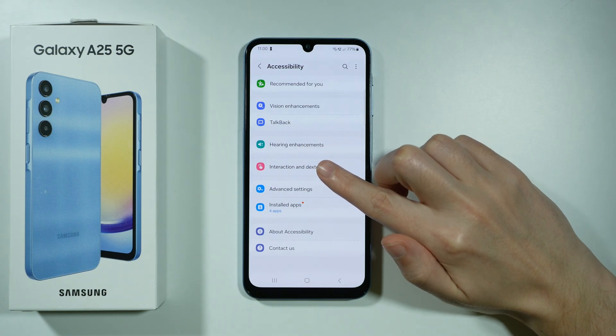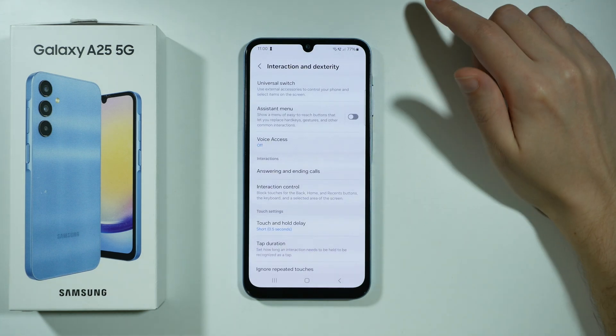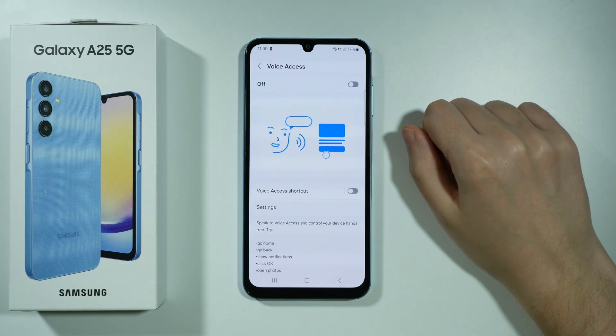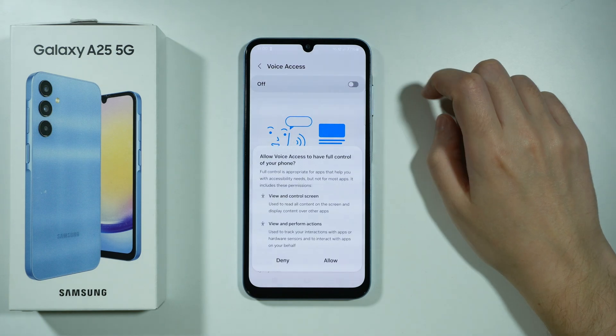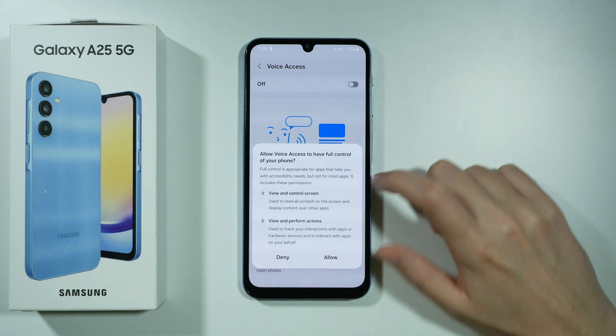Now choose Interaction and Dexterity and you should be able to find Voice Access. Tap on this option then on the switcher at the top.